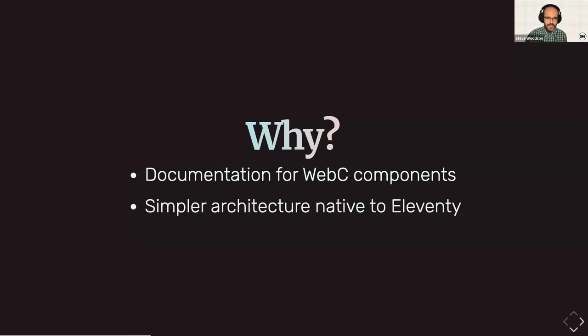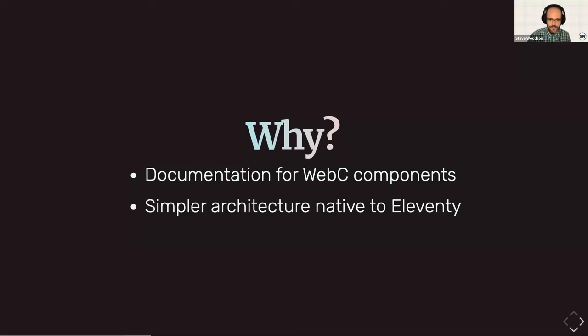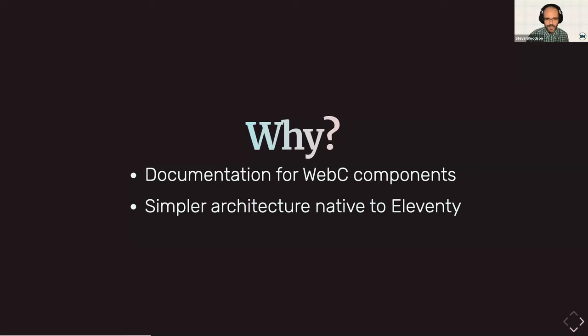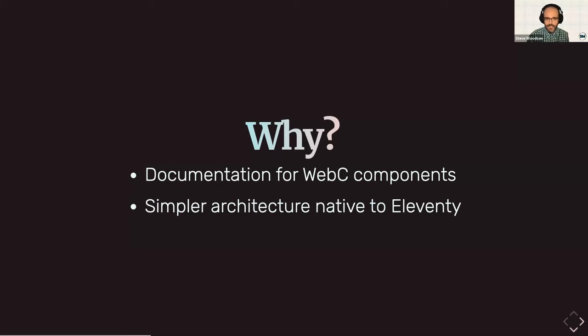And then second is while I love the larger, more robust solutions like Storybook, Storybook is a big one that I've used a lot over the years, it can be a lot. And I build plenty of sites that don't need all that added complexity, just to have a place to itemize, document, and test components, having something that is simpler and native to Eleventy just felt like a better fit for projects like this.